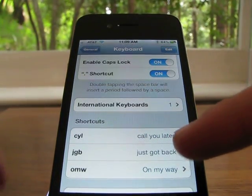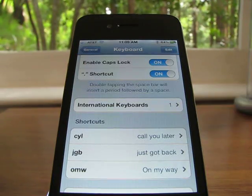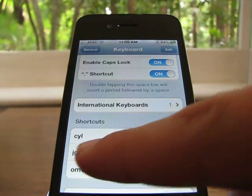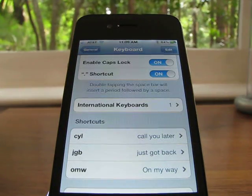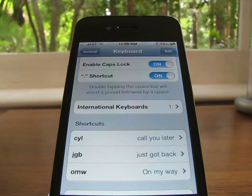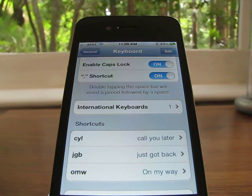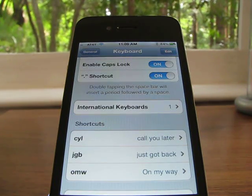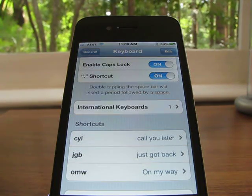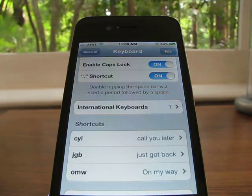So now when I do an email or a text message, if I type in CYL right there, it'll automatically turn into 'call you later.' This saves a ton of time when texting people and makes texting a lot easier and faster. It also works for Twitter, email, messages, reminders — all that stuff. So that's a pretty cool feature.